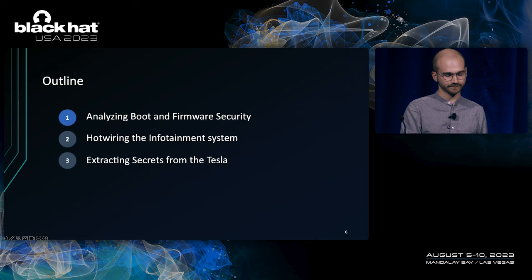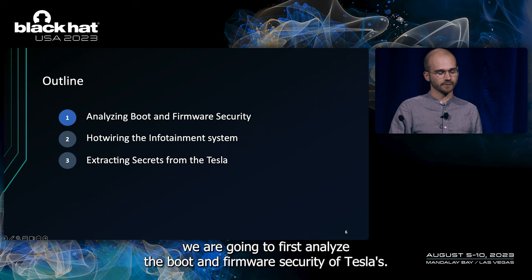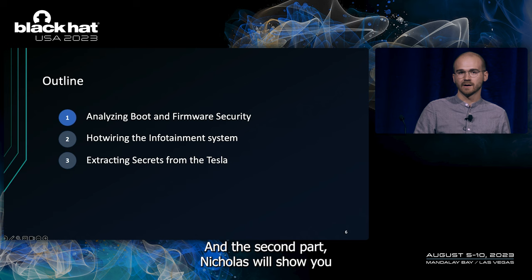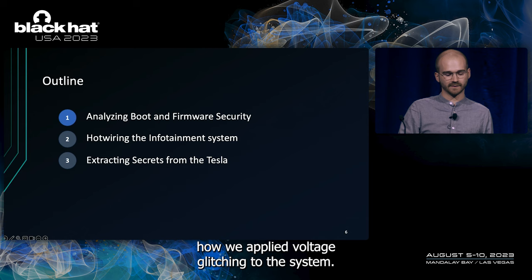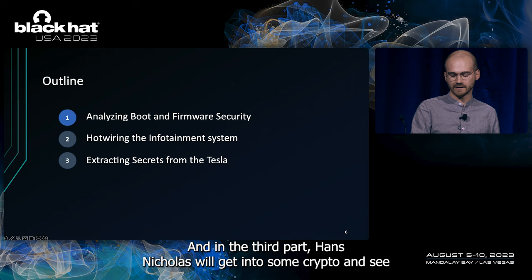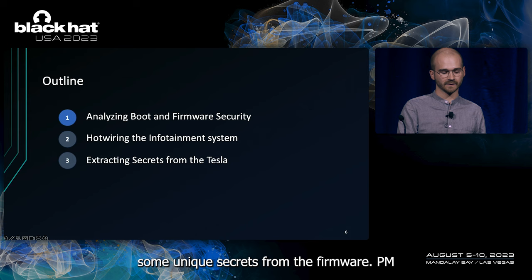So in the talk, we are going to first analyze the boot and firmware security of Teslas. In the second part, Niklas will show you how we applied voltage glitching to the system. And in the third part, Hans Niklas will get into some crypto and show you how we extracted some car unique secrets from the firmware TPM.